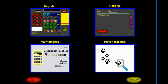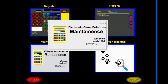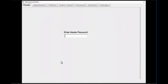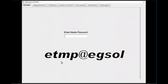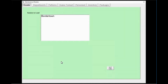Today we're going to go over how to program for bingo. First, click on the maintenance icon — once that comes up, which can take a moment, we're going to enter the password. The password is ETMP@EGSOL.